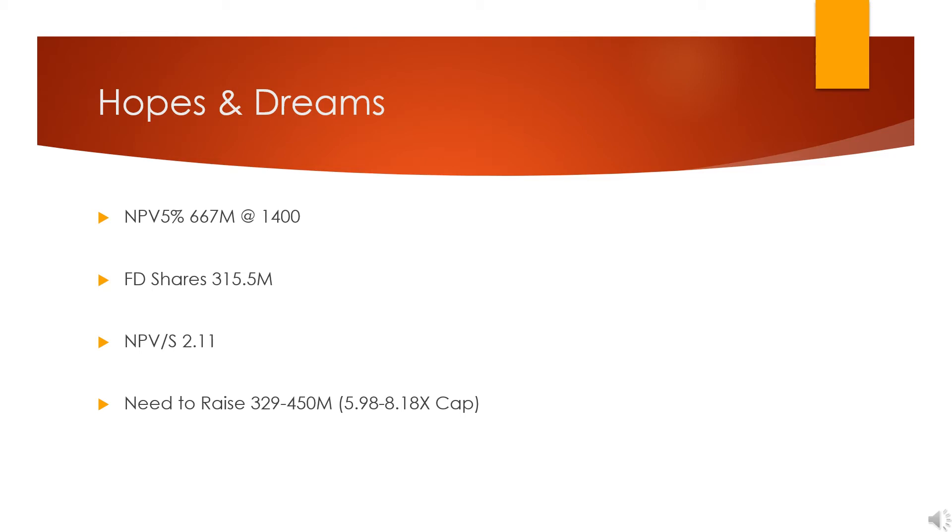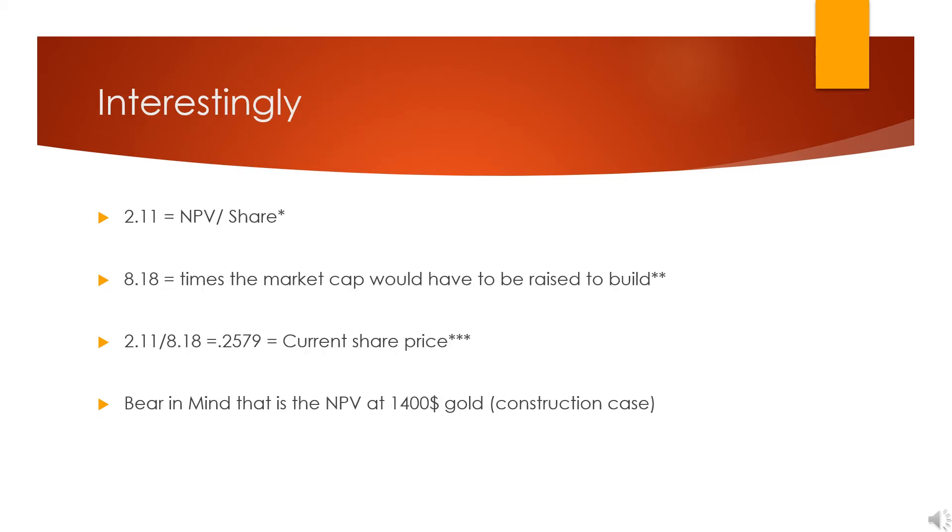But they will need to raise between $330 million and $450 million, depending on if they do their power plant before they start production. Now, they do have some plan—I'm not sure what the cost would be—but they have a plan to mine some easy access ounces before construction, which will provide them with some cash flow. They estimate up to $45 million, but I don't know how much that would cost, so I'm discounting that because they don't seem to have solid numbers.